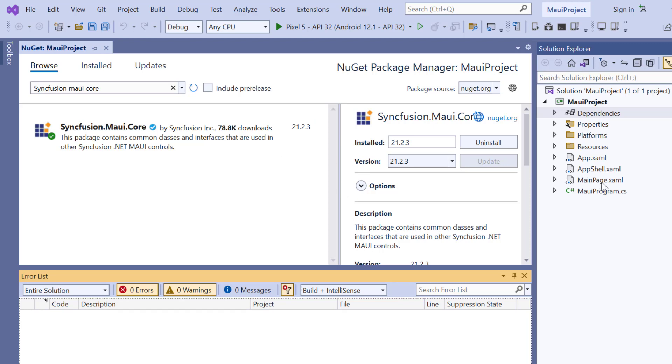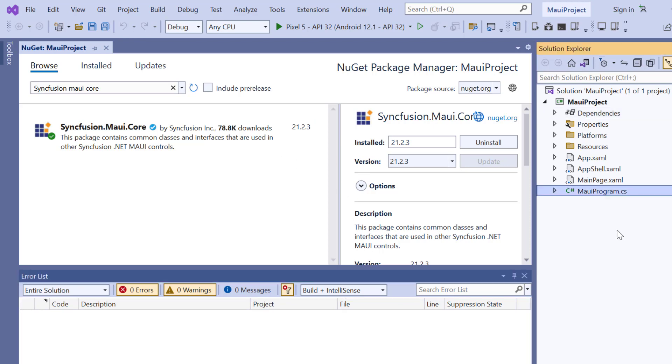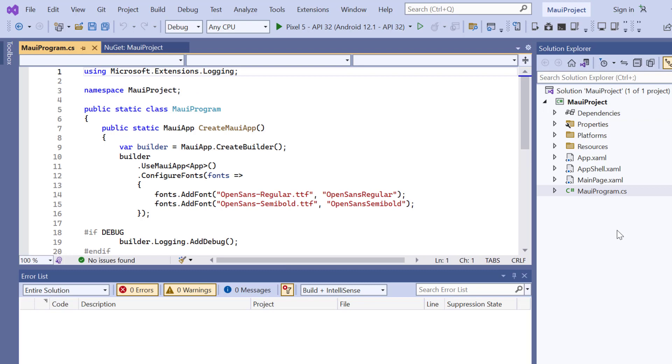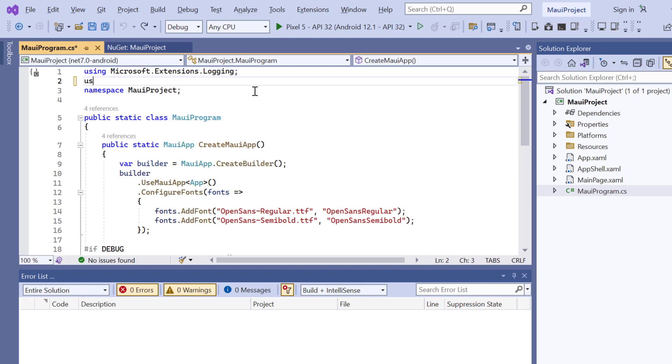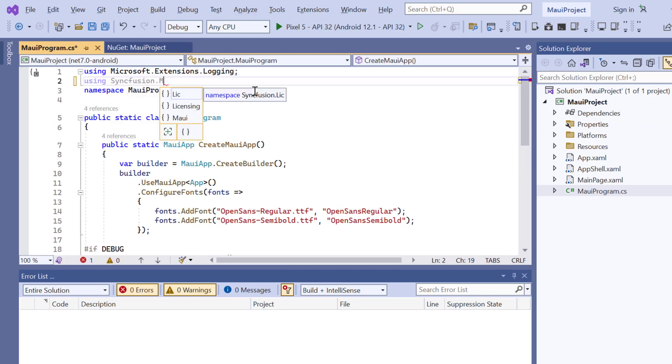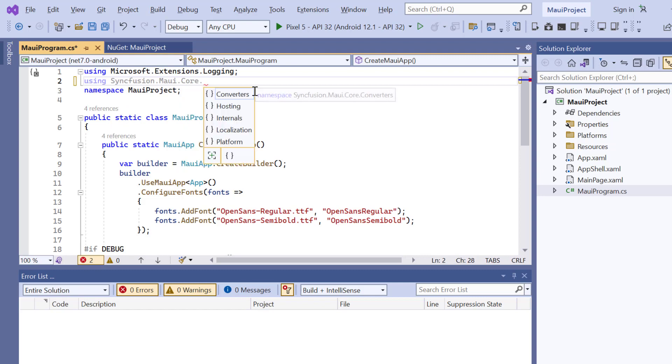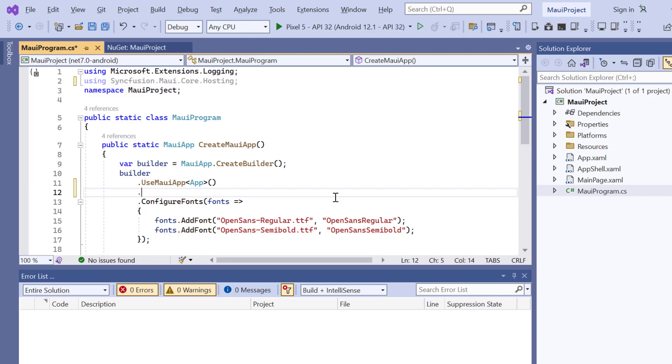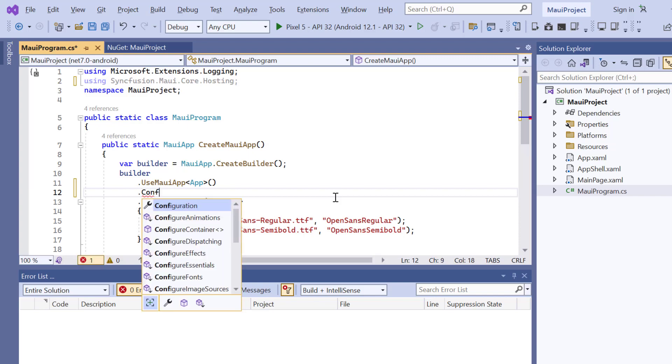So, I open the MAUI program file. And add syncfusion MAUI core hosting. Then, I register the handler by adding the configure syncfusion core method.